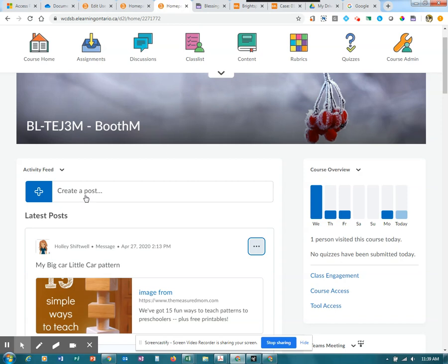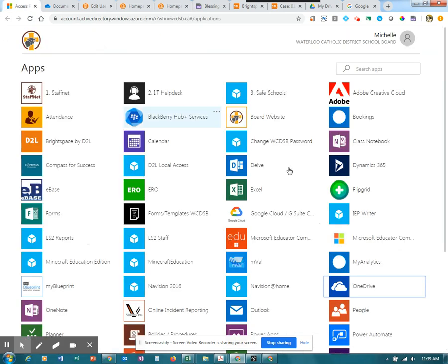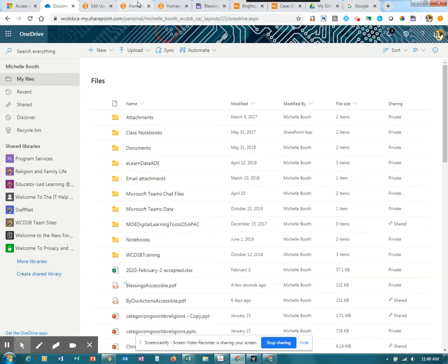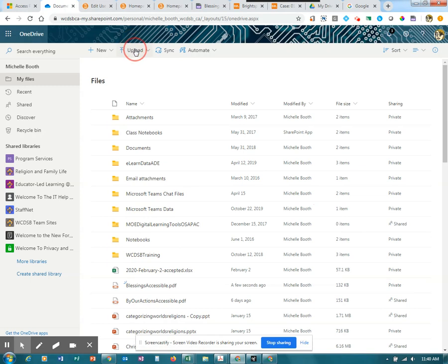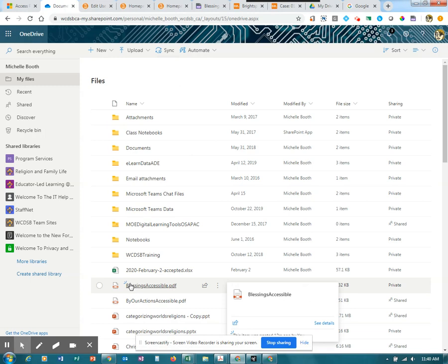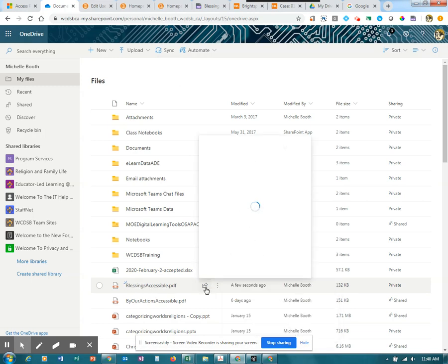So what we're going to do instead is go to OneDrive. You have a work OneDrive. Go ahead and upload the accessible file that you created. I've already uploaded the file. Here's the Blessings Accessible file. You'll want to get a share link.